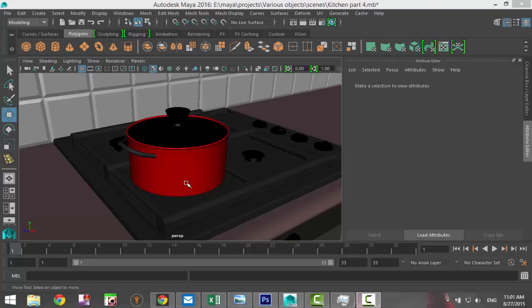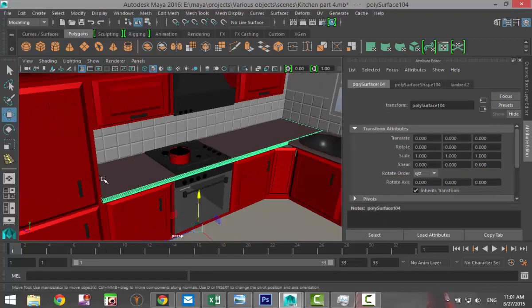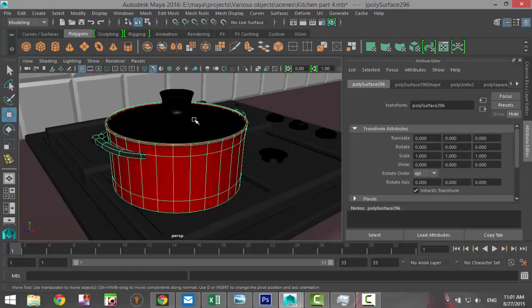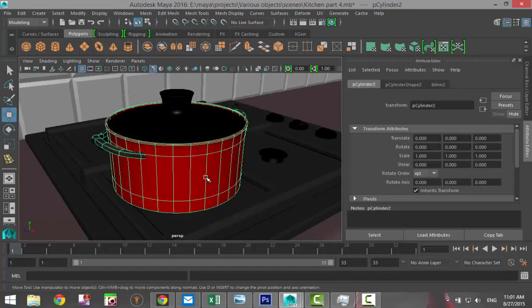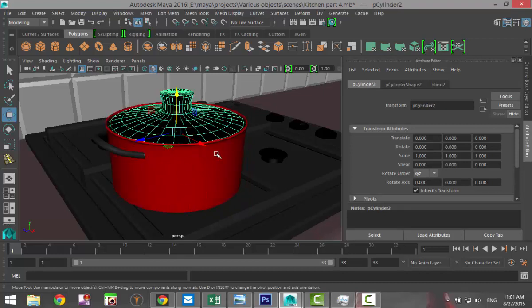So I set up this simple scene here, which is a kitchen with a pot on the fire. What we're going to do is make sure that these two are separate objects, obviously, because we want our lid to be able to move.